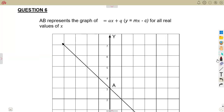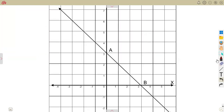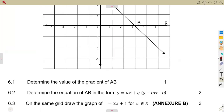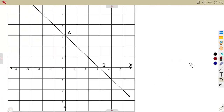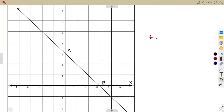We are going to consider another typical exam question — question number six. AB represents the graph of y = ax + q, which is the format of y = mx + c, for all real values of x. That is the line AB — it's a straight line. From this, we are asked for 6.1: determine the value of the gradient of AB. They can also ask this as: determine the value of m. Remember, in the format y = mx + c, the m represents the gradient.